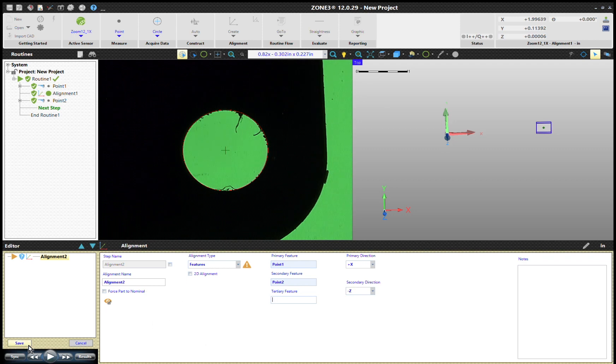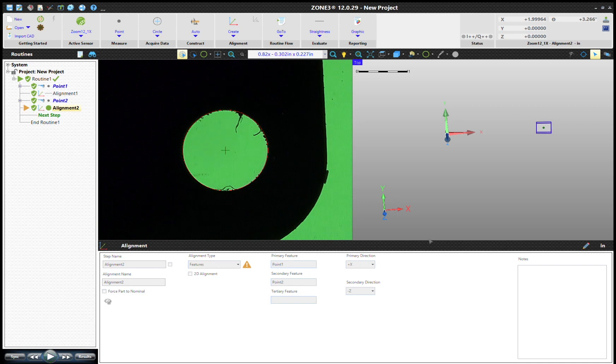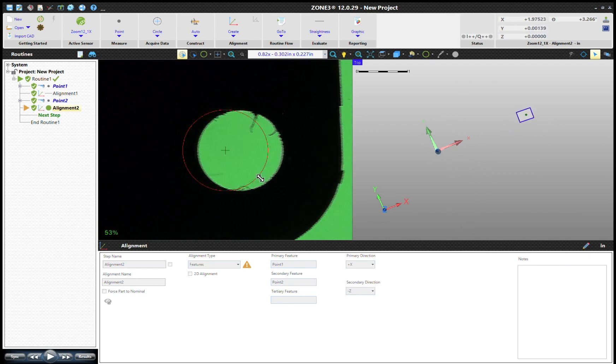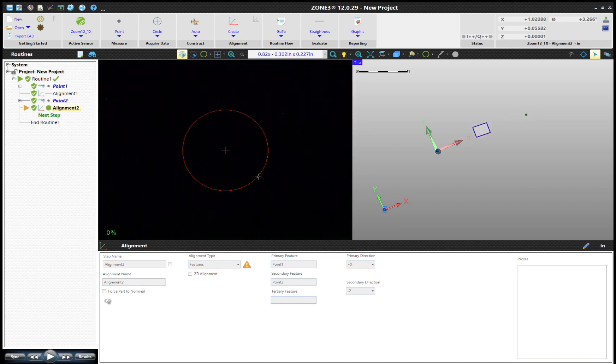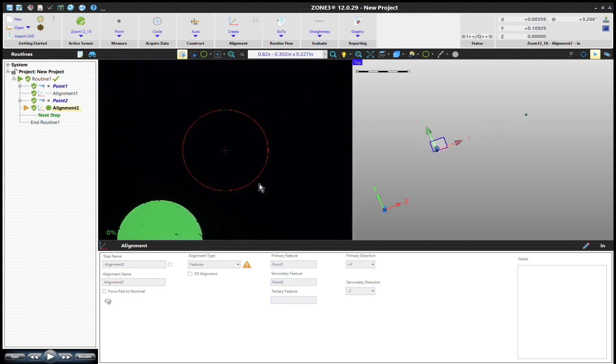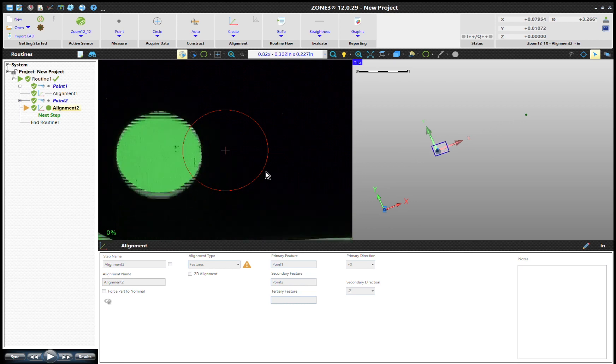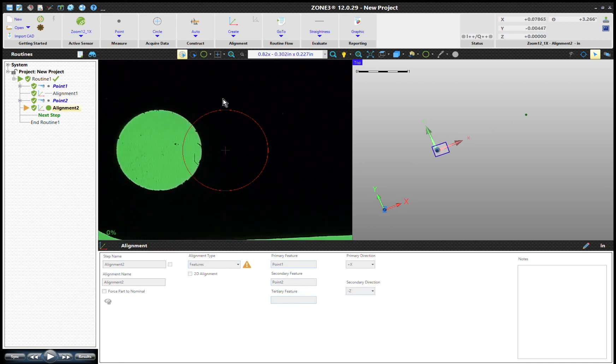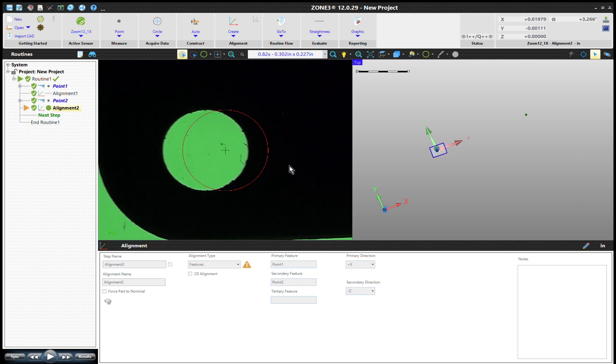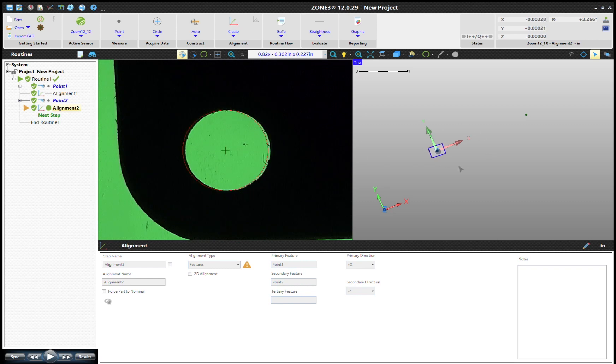This is a 2D part. I could click 2D alignment and it would shift these down, but I'm not going to do that at this time because I'm going to do a full alignment. We're just going to go ahead and hit Save. Notice we're kind of snapped in there at about two zero, right in the middle and along that edge. We've created an alignment based on those two points.